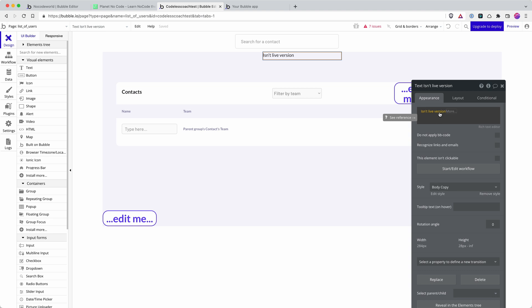So there we have it. That is an overview of the difference between the development version and the live version. I'd say the number one takeaway there is to recognize that you have those two versions. And then the number two takeaway is that your database is specific to the version.